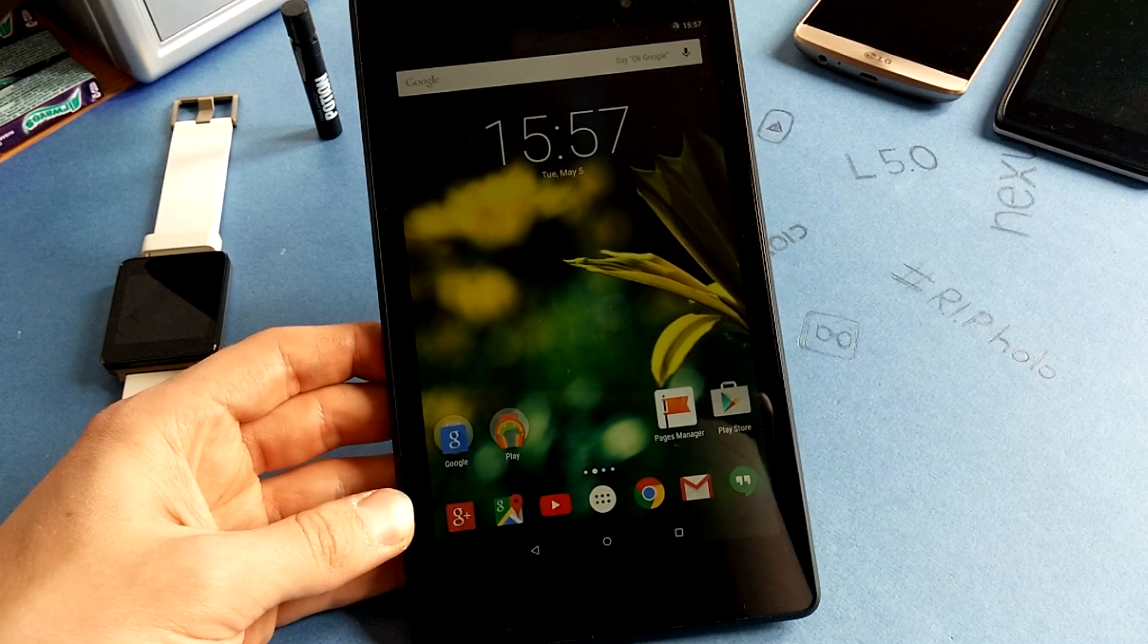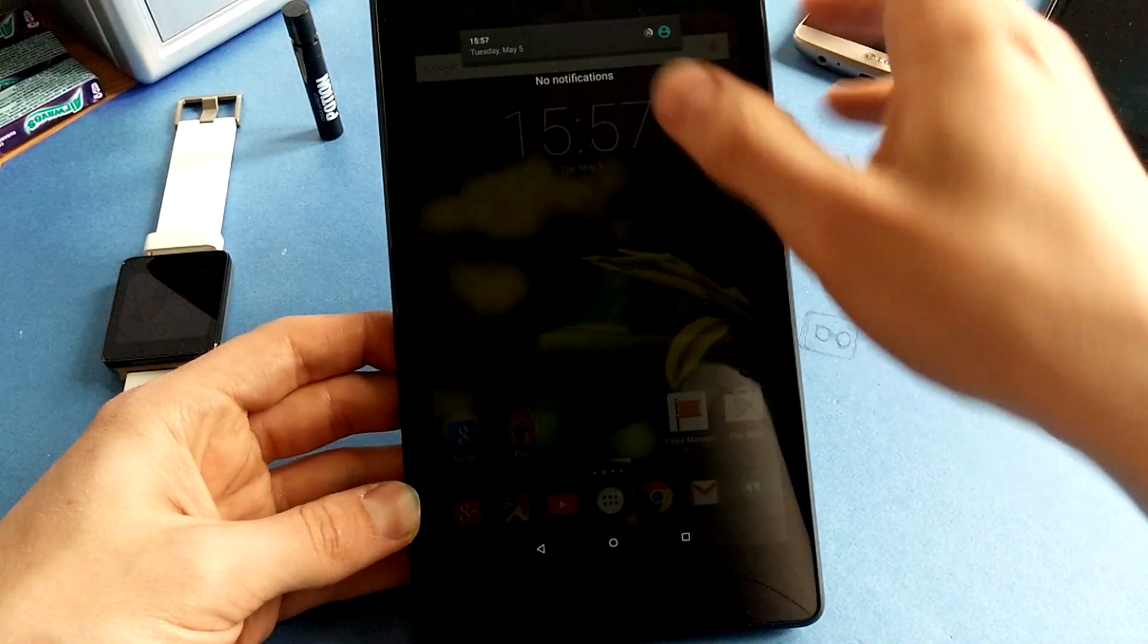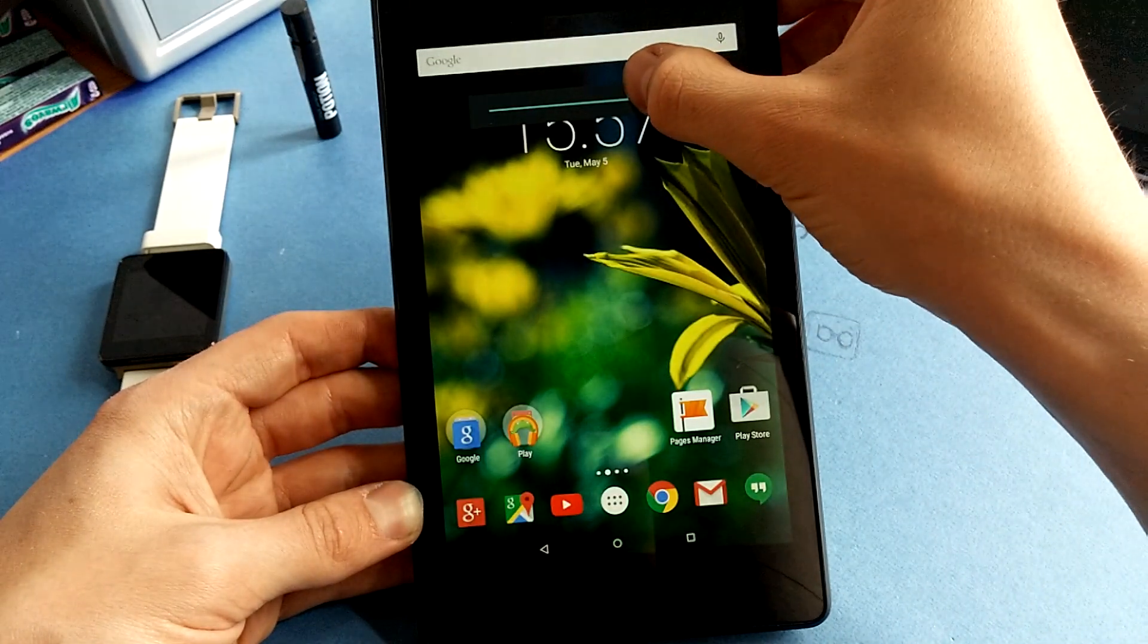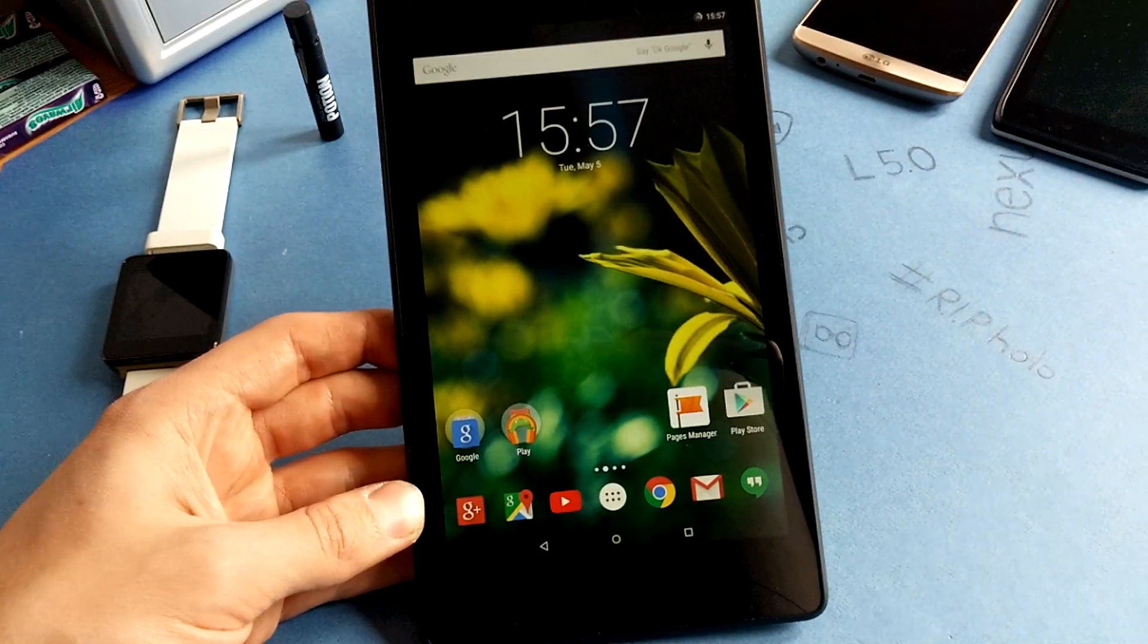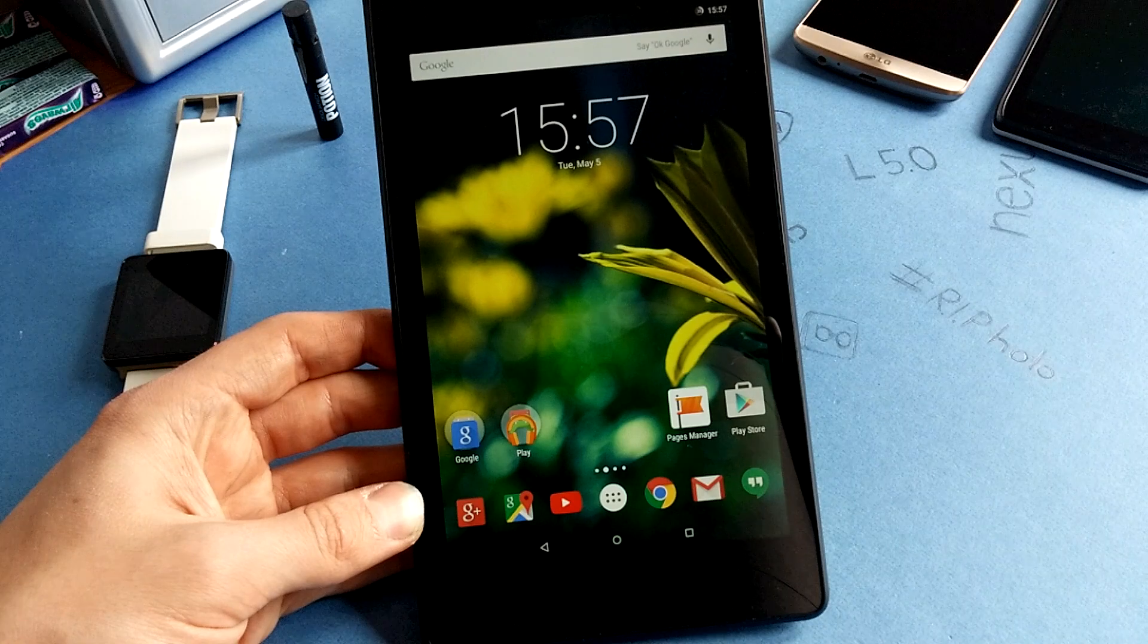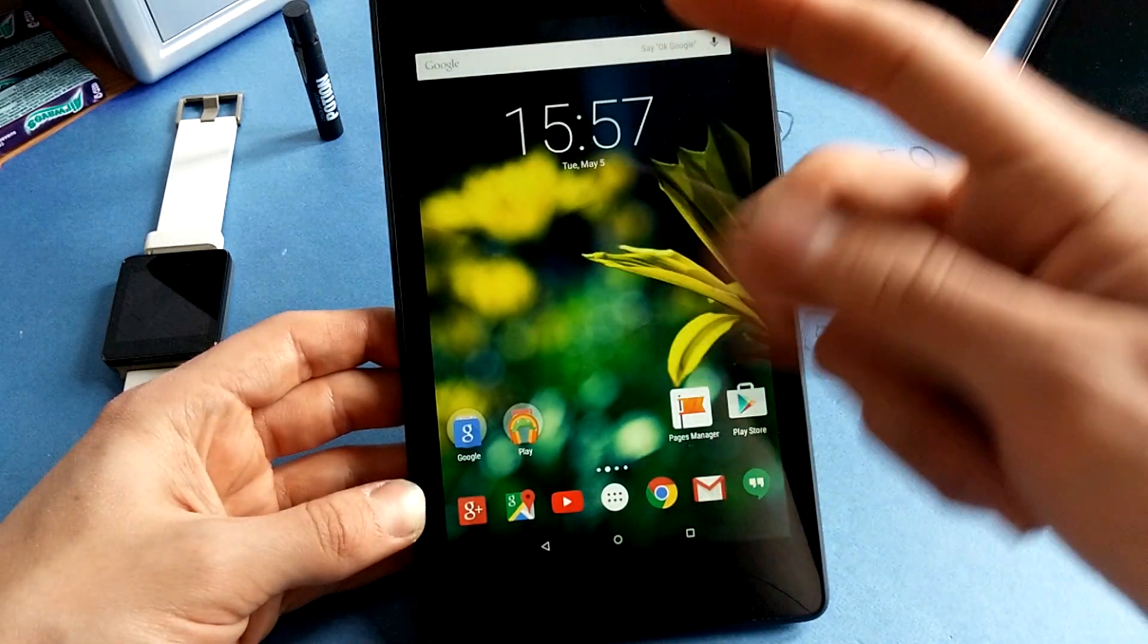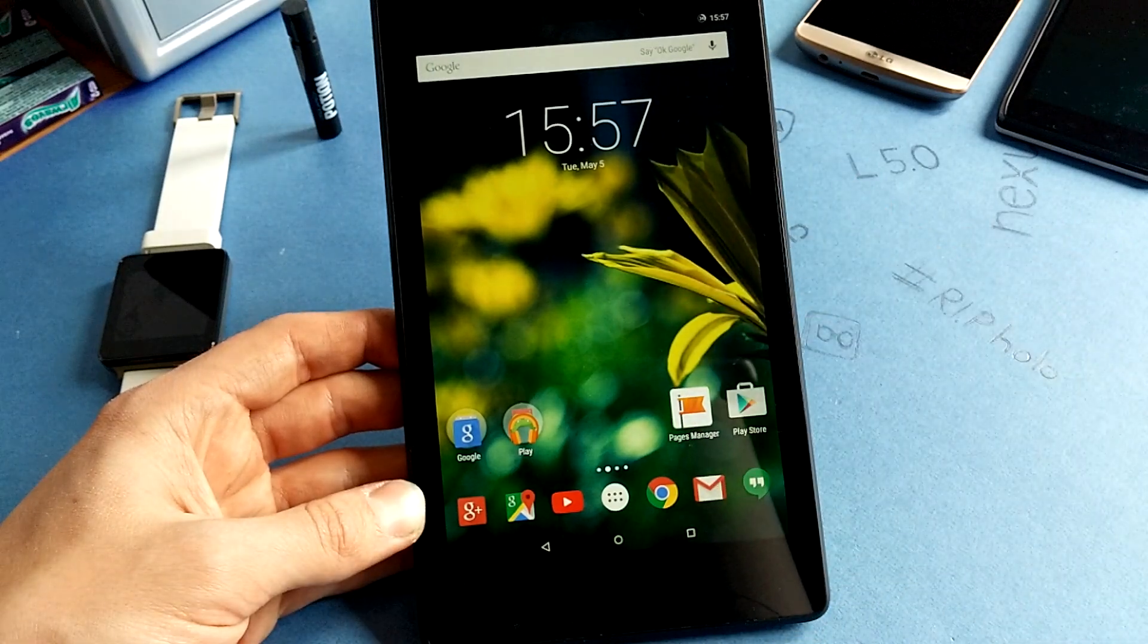So check out the amazing Chroma OS ROM, highly recommend it to use it on your tablet, makes it very fast and fluid. So I will see you in the next ROM review. Check out the links in the description and have a great day. Bye.